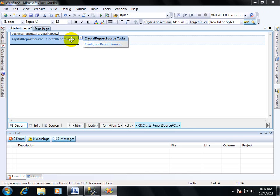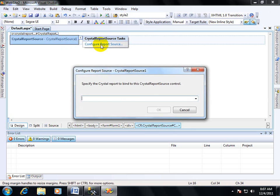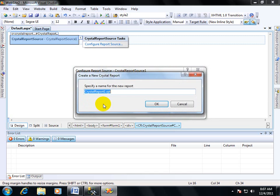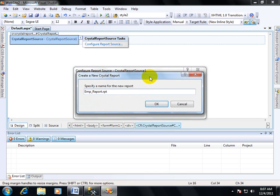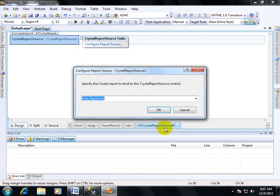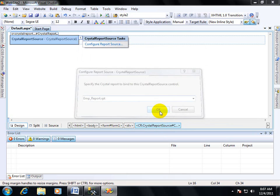Let's start. First of all, select your smart tag and configure the report source. A new window has prompted. First of all, you have to create a new report, so select the new report. You can put the report name EMP Report. It is not necessary; it's optional. If you are not creating a report name, then the default name will be created. Okay, so put okay.